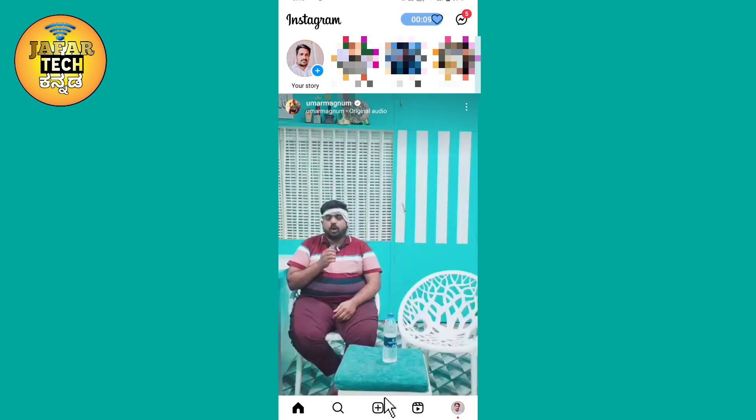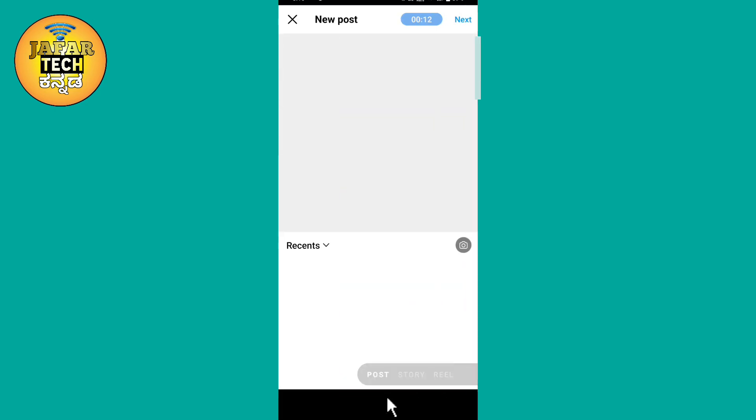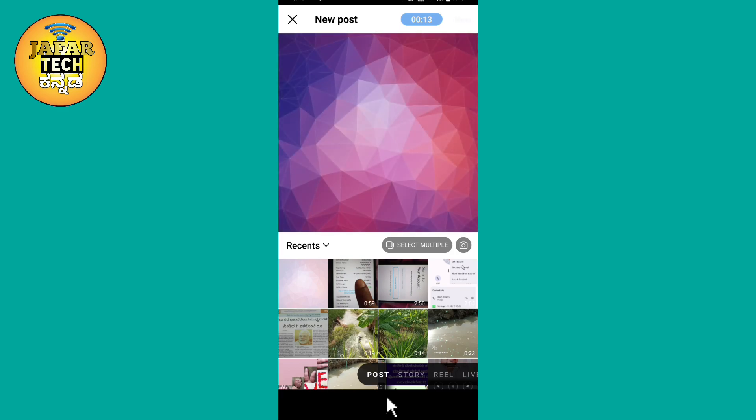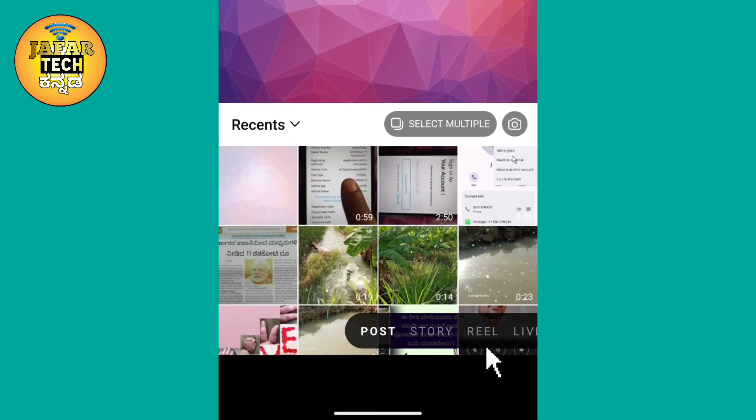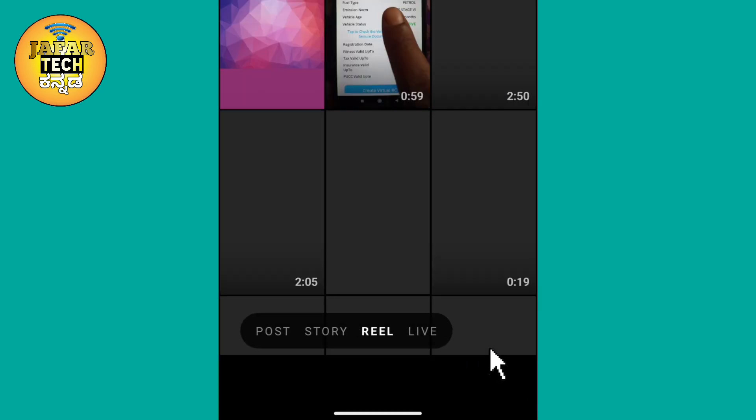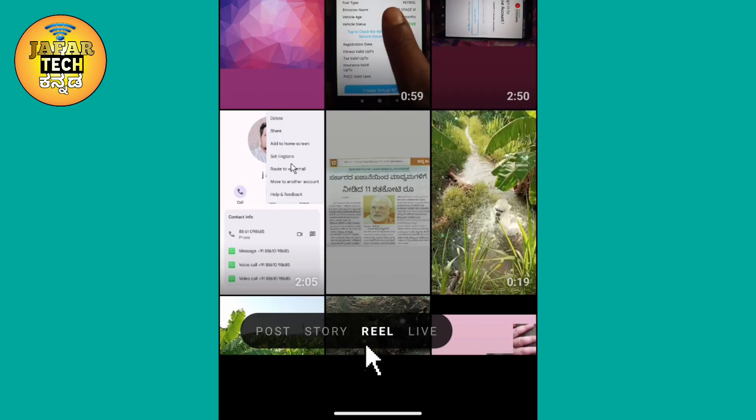Click the Reel button. You can use the Post, Stories, and Reels. On the left, we click on the Reels option.